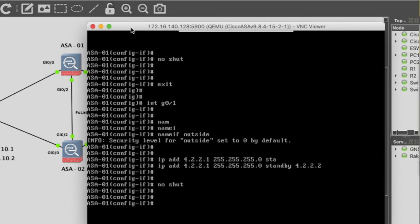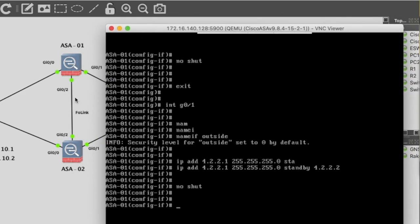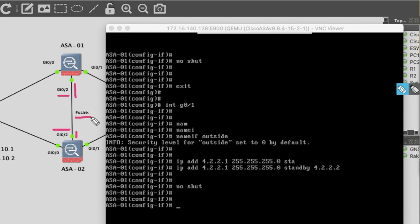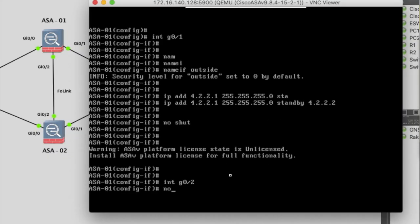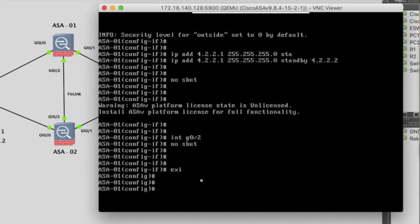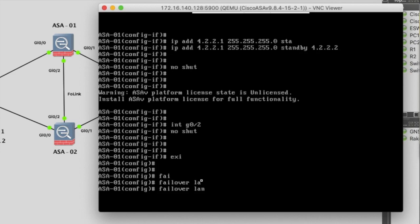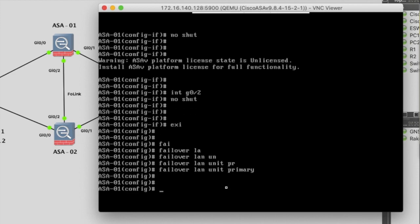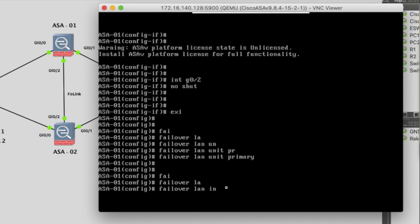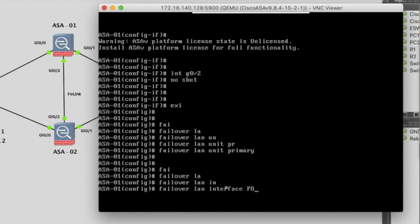Now we have to configure the failover link interface. This is my failover interface — G0/2 is my failover interface. Now configure this firewall as primary. Failover LAN unit primary. Then failover LAN interface — configure the failover link on G0/2.